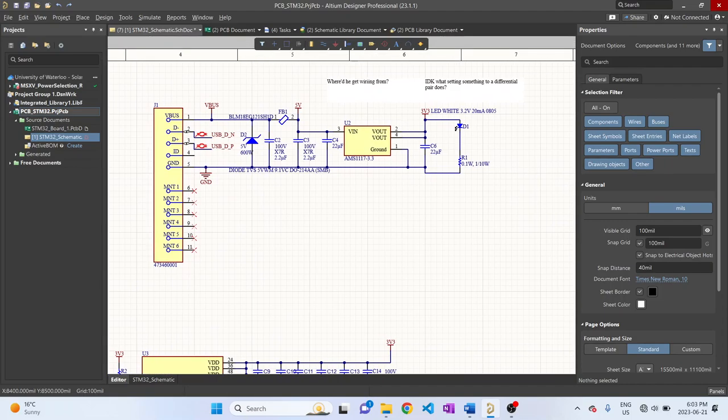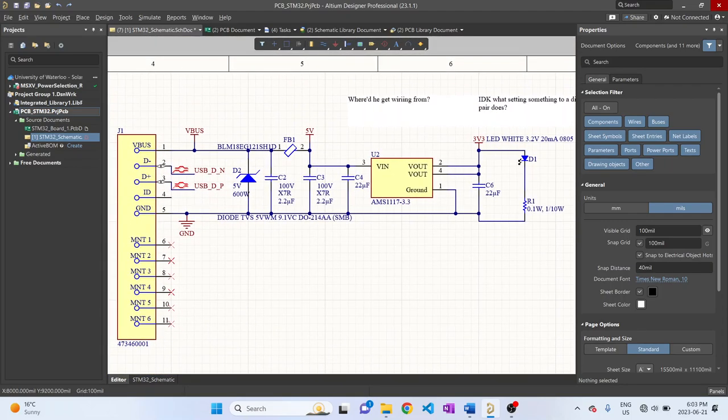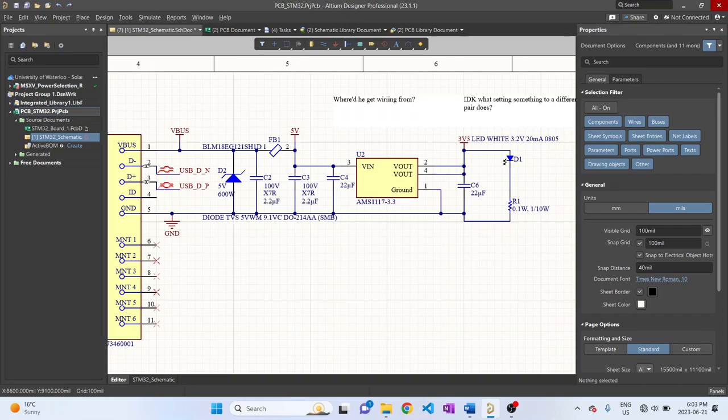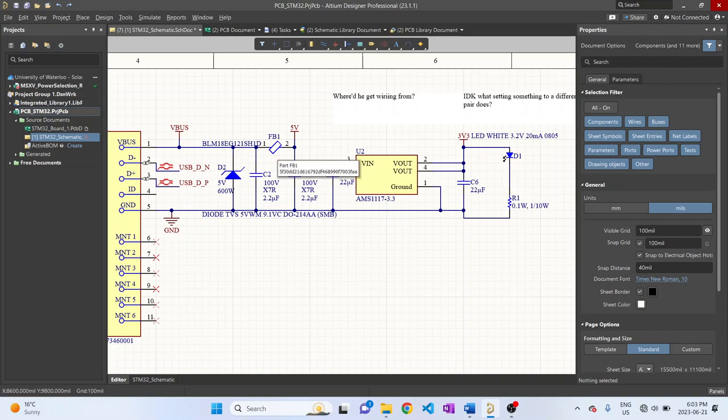You also realize that we have a TVS diode. This is for ESD protection, so we want to protect against electrostatic discharge. We also have a ferrite bead here, which is inductive over a certain frequency, resistive over a lower frequency, and then capacitive over another frequency. This is just because USB's power supply gets pretty noisy sometimes, so this reduces that noise.